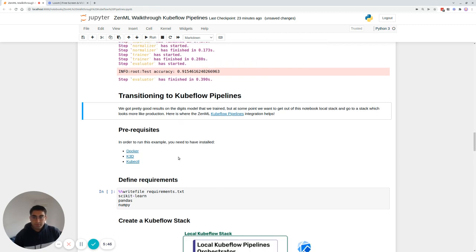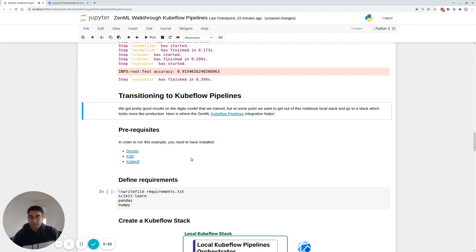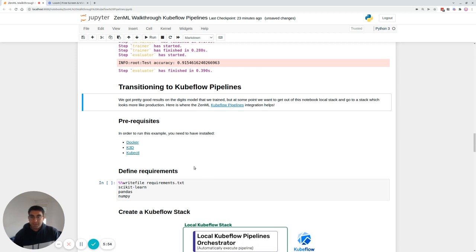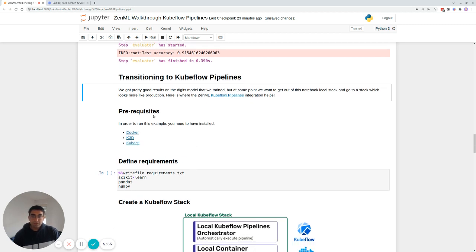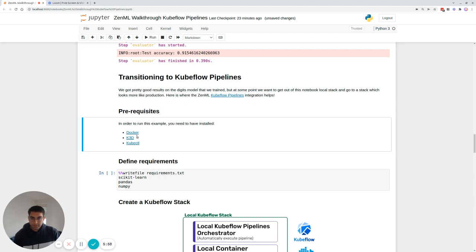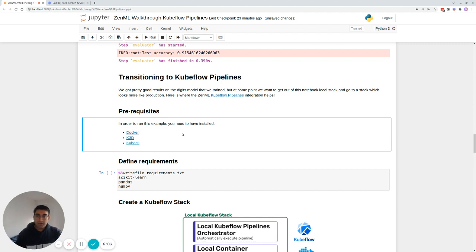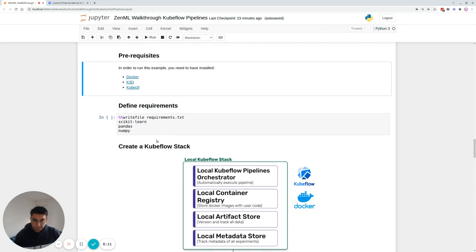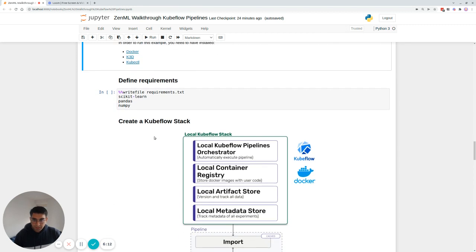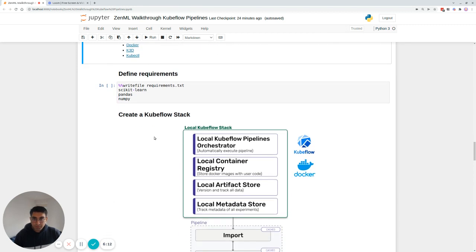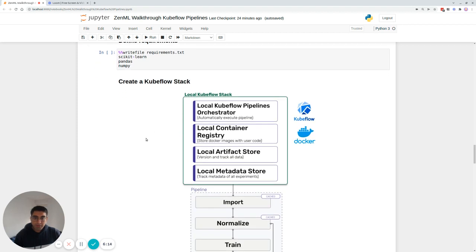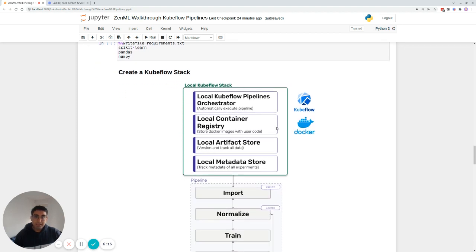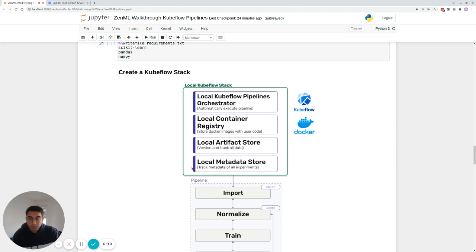And you can actually run ZenML pipelines on Kubeflow pipelines as well. The problem is there's a lot of steps in the middle to actually use Kubeflow pipelines. And ZenML makes these tasks way easier. So in order to run past this point in the notebook, you need Docker, K3D and KubeCTL installed, they're actually quite trivial to install. But if you have those in your machine, you're all ready to go. That's really all you need to run the rest of the tutorial.